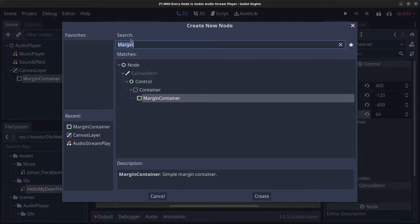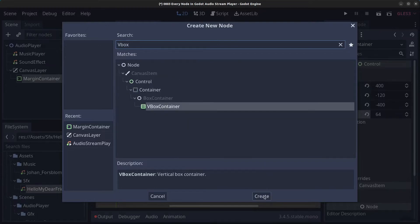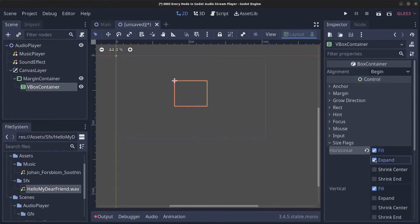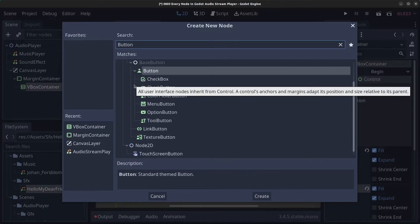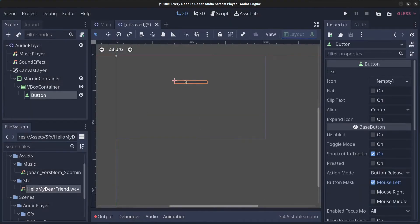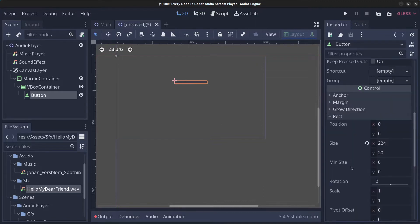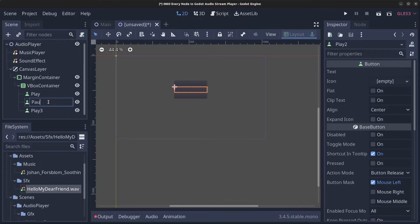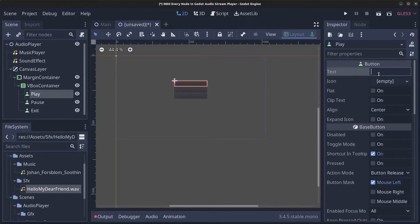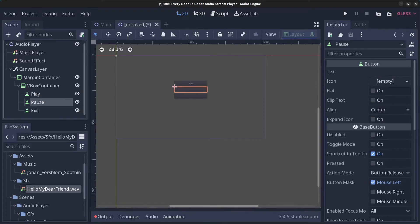Right-click the MarginContainer and add a VBoxContainer. Go to Size Flags and click Expand on both. Next, right-click the VBoxContainer and add a Button. Set the minimum size on the Y-axis to 40. Rename it PlayButton, then duplicate it twice (Ctrl+D). Rename the second to PauseButton and the third to ExitButton. Set their text labels to Play, Pause, and Exit.